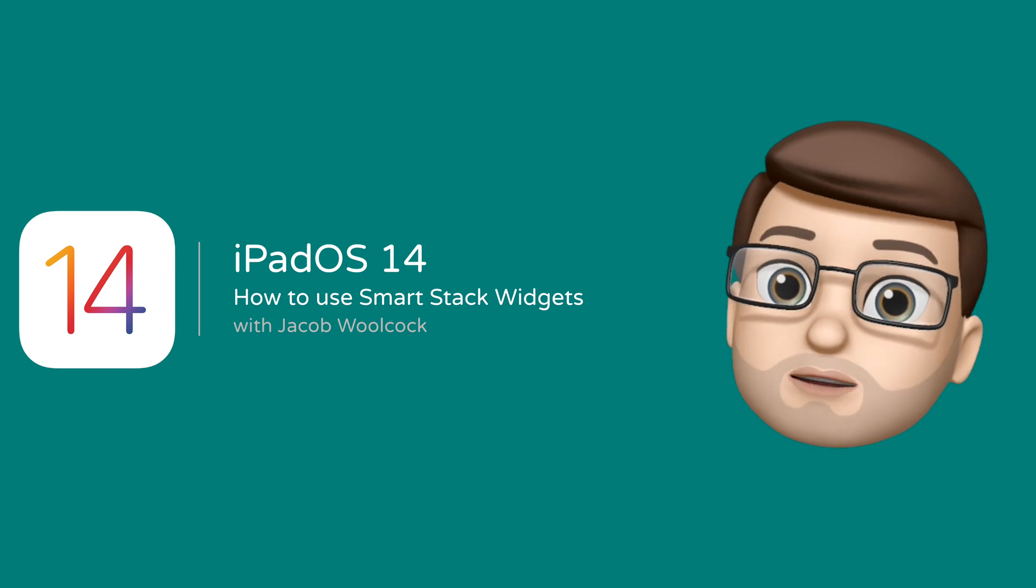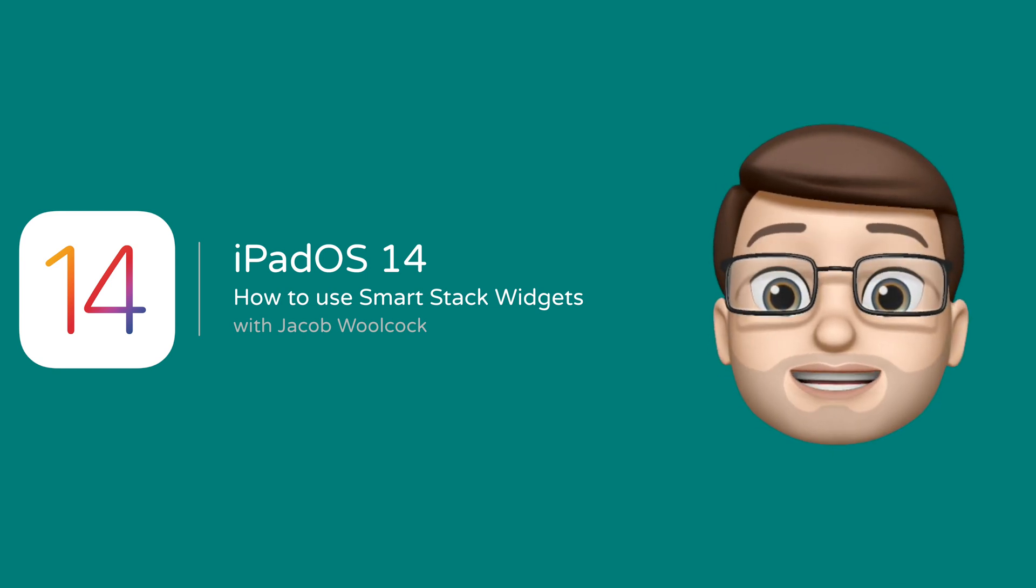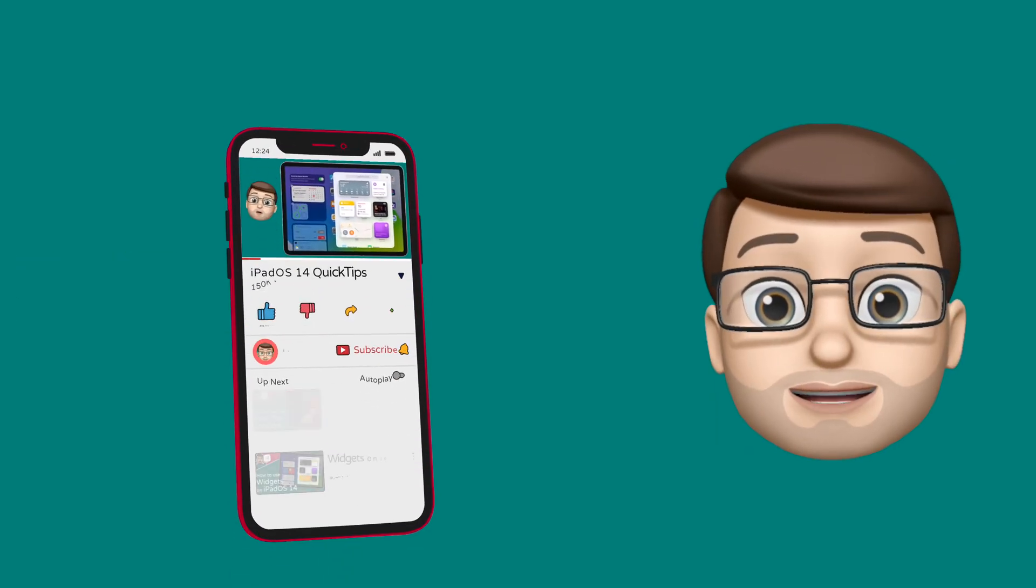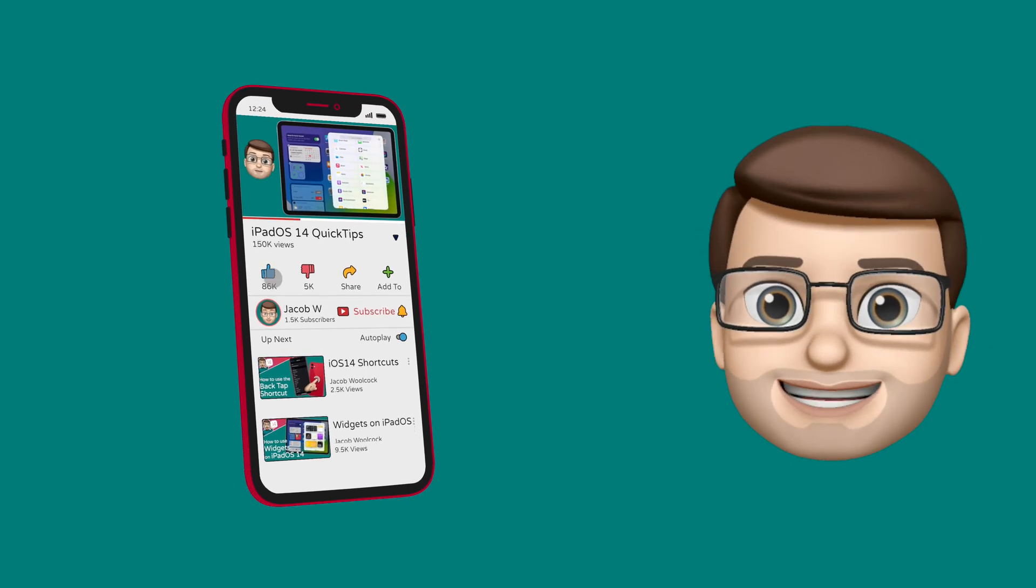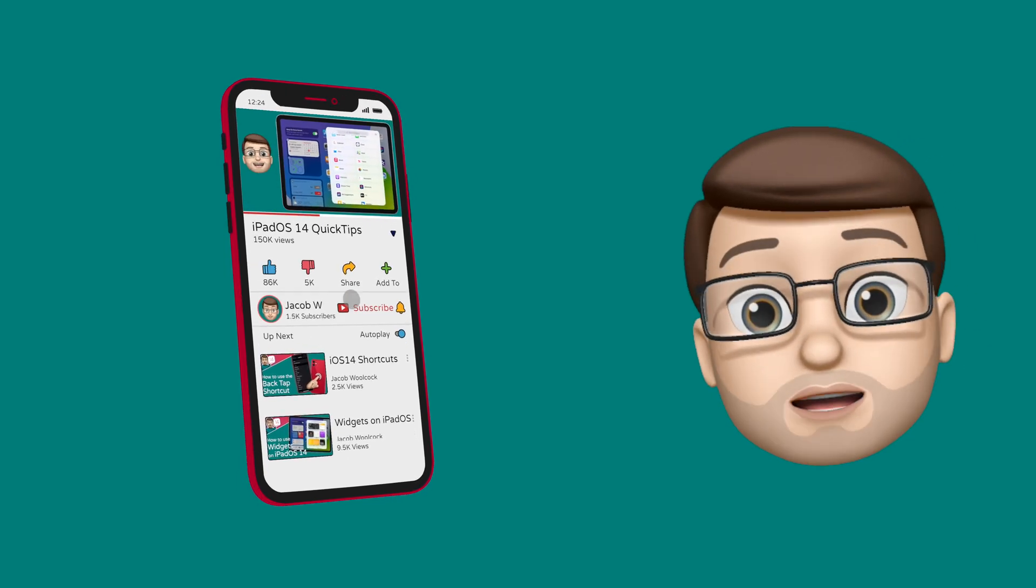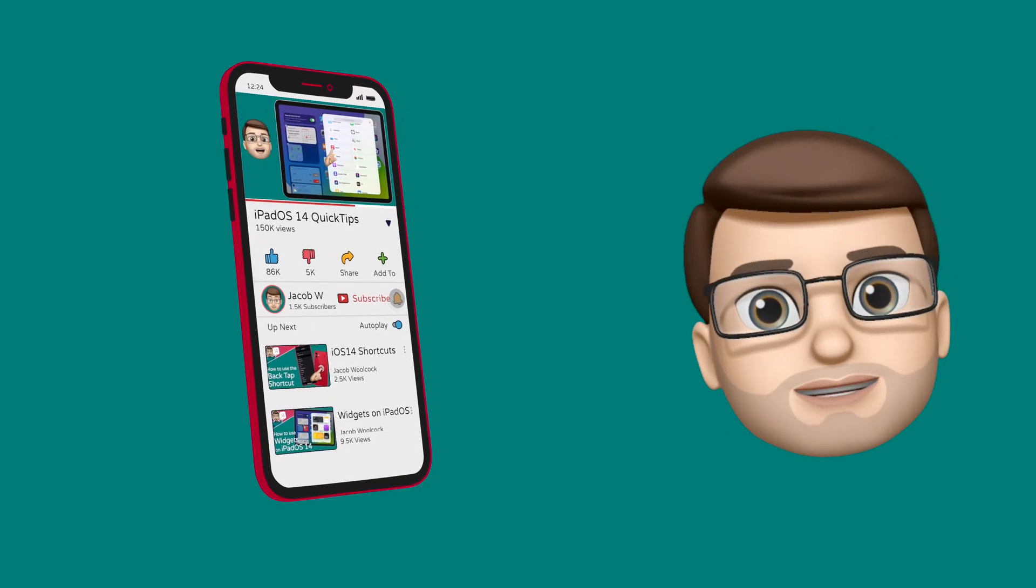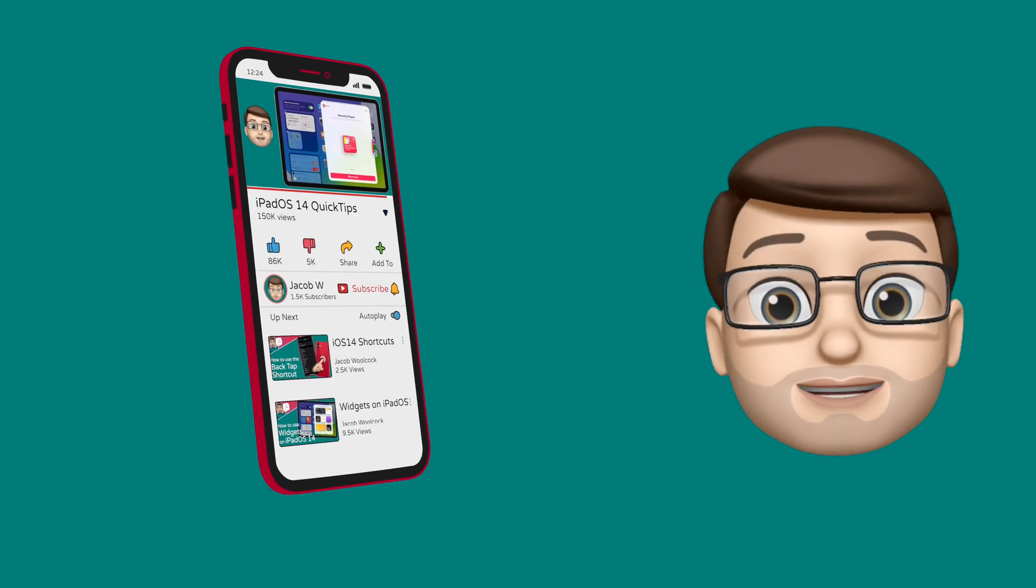Let me show you how to take your widget game to a whole new level by embracing smart stacks. And hey, if you find this video helpful, why not subscribe to my channel? I post loads of quick tips all about iPad and iPhone, and I'm sure you'll find more videos helpful as well.